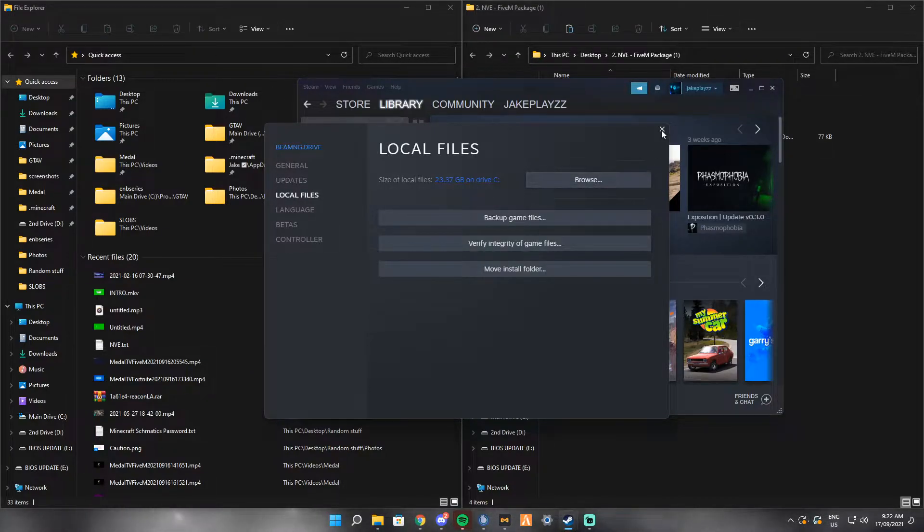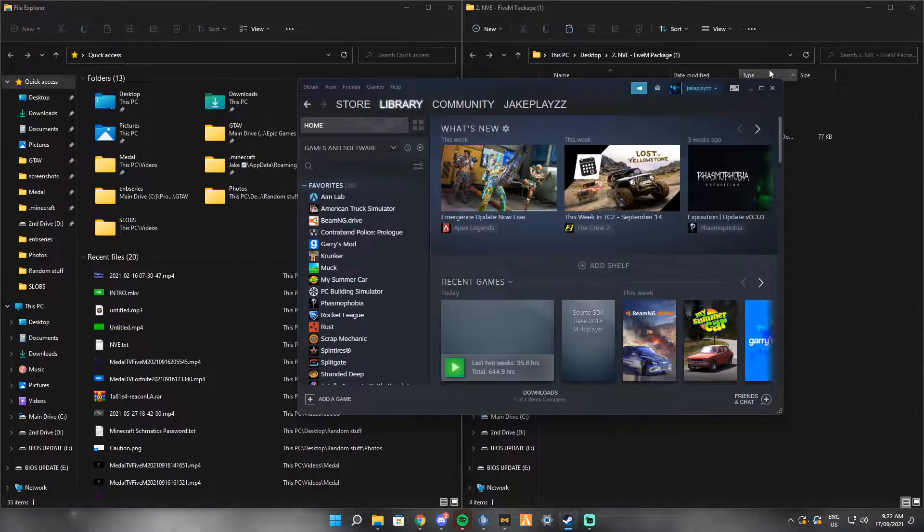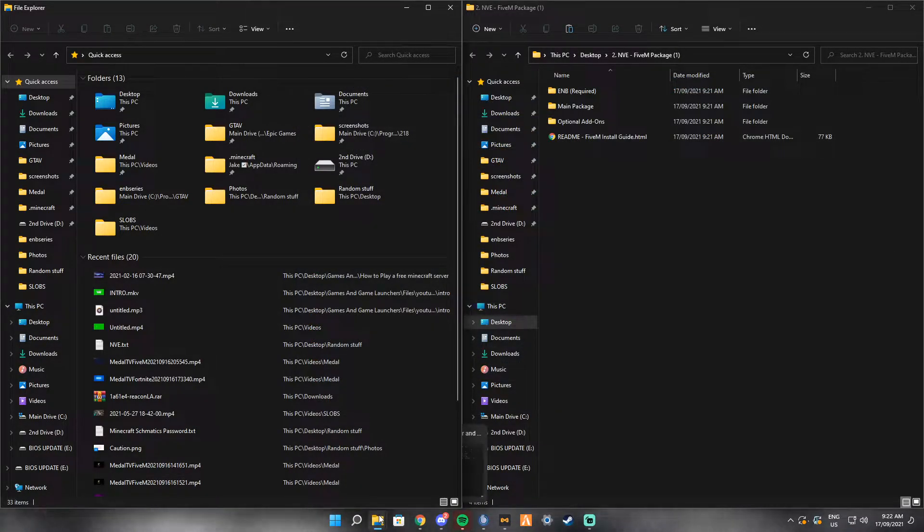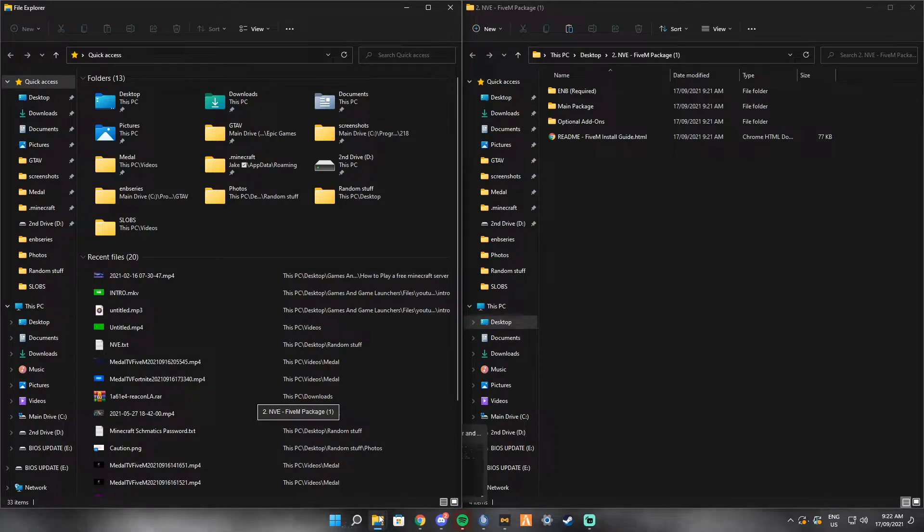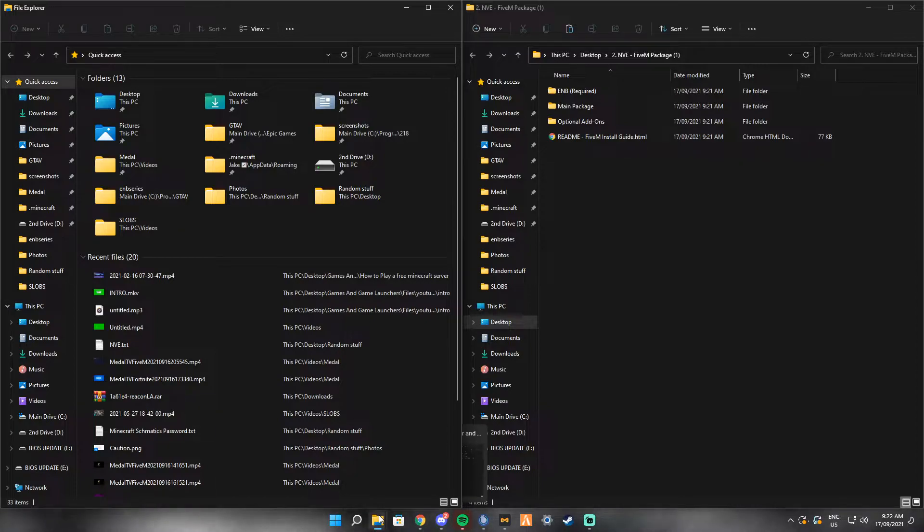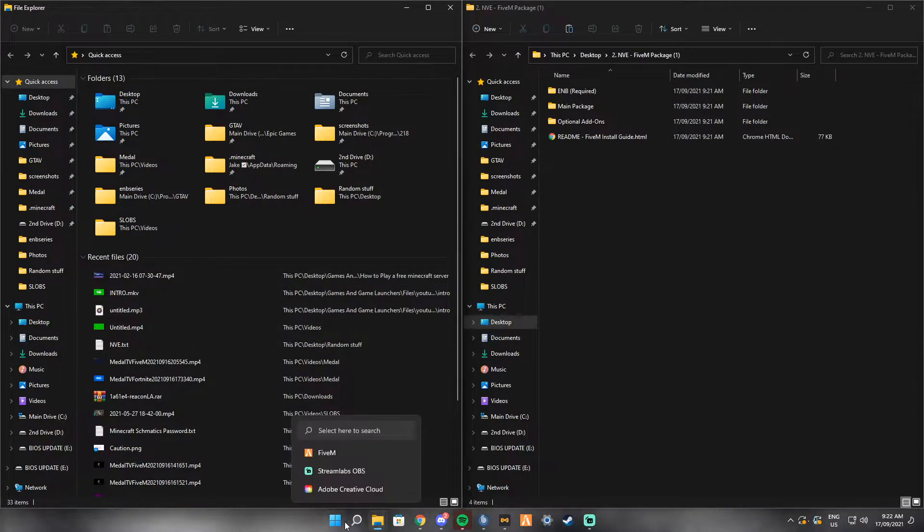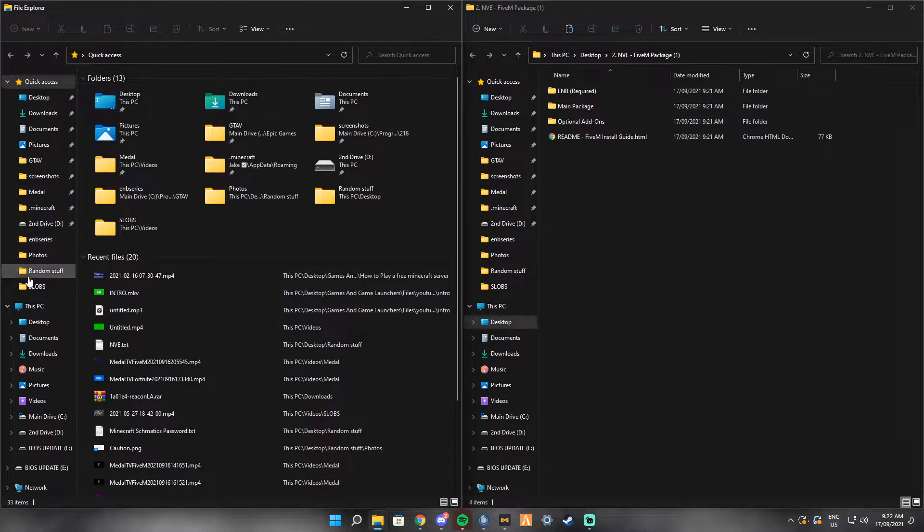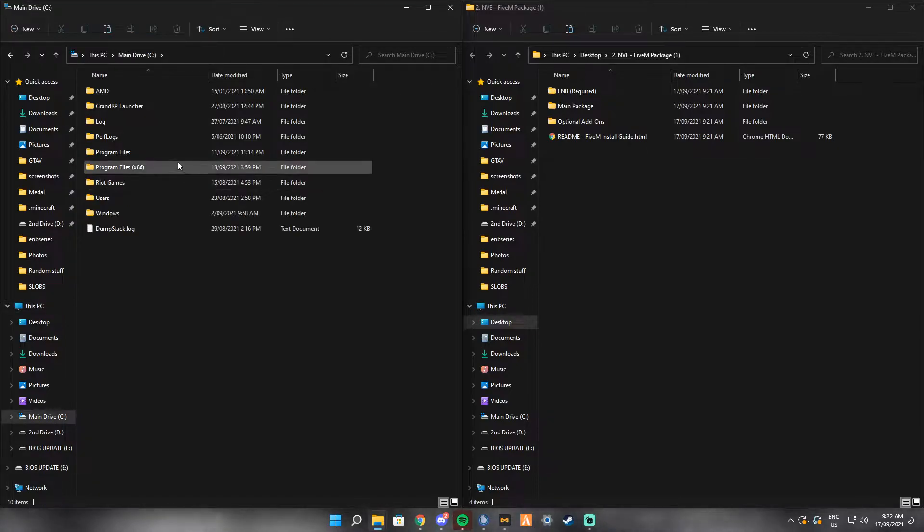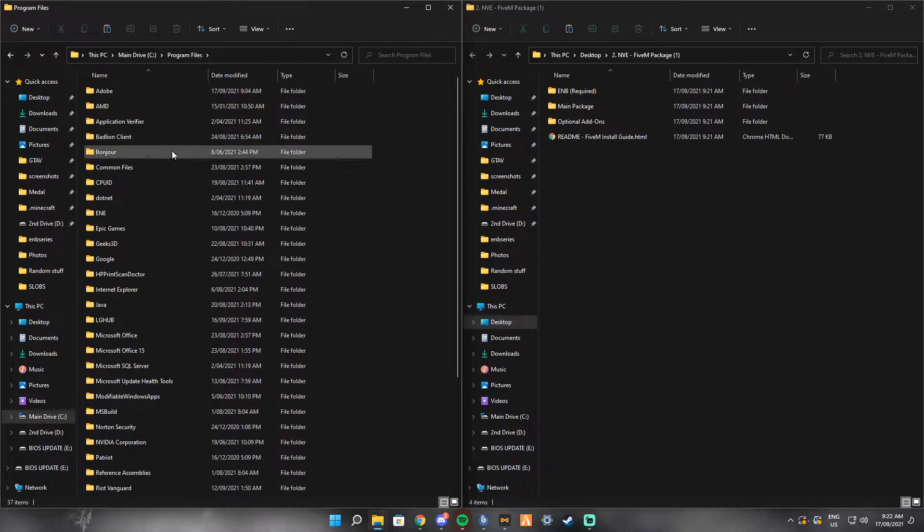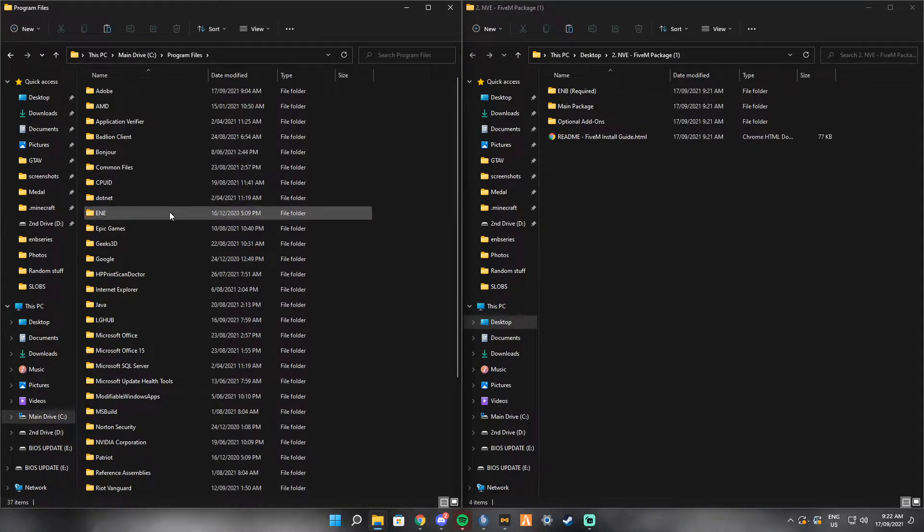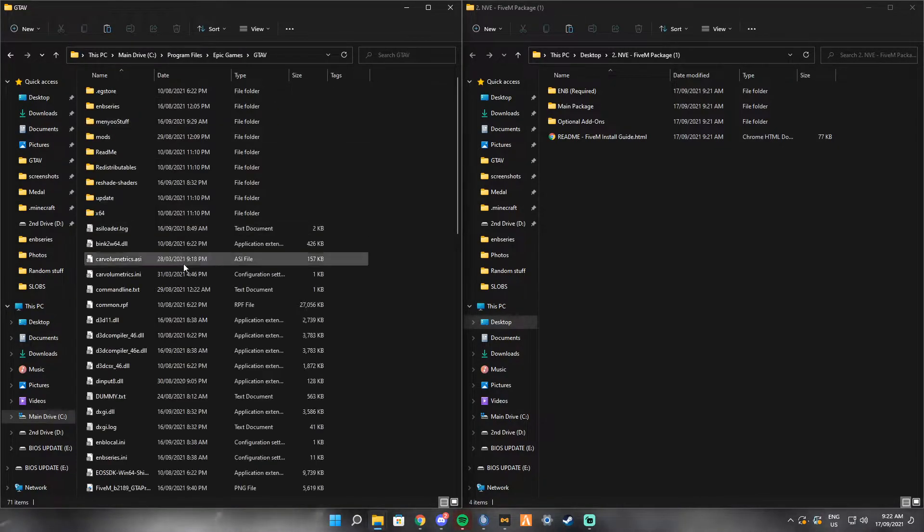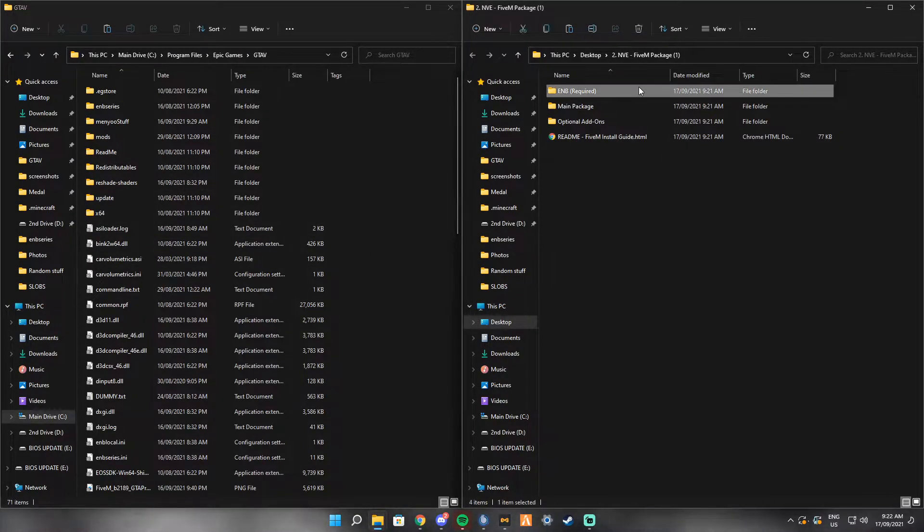Just give me one second, I've had a memory blank. Yeah, that's how you find your GTA directory. If you have the Epic Games version, you want to go to This PC, main drive, program files or whatever you installed into, and press Epic Games and then GTA V.